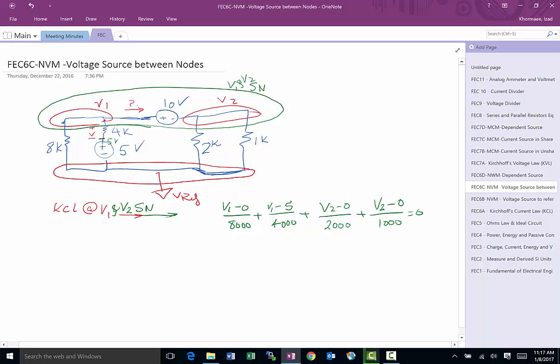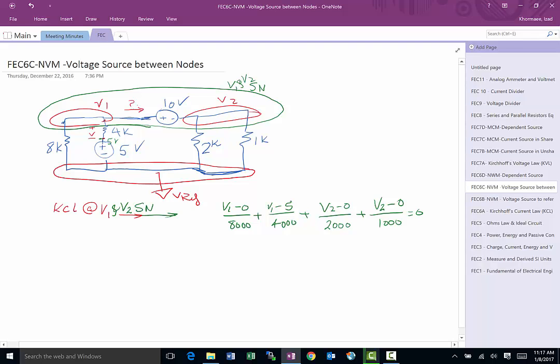Now we got a problem, and the problem is we have V1 and V2 as the variables, but we only have two variables but only one equation. We need another equation.